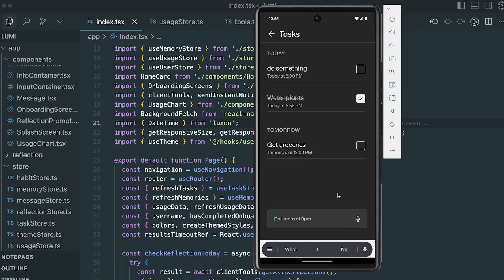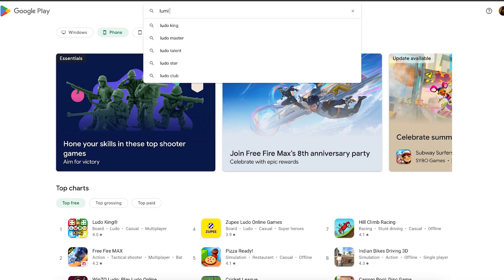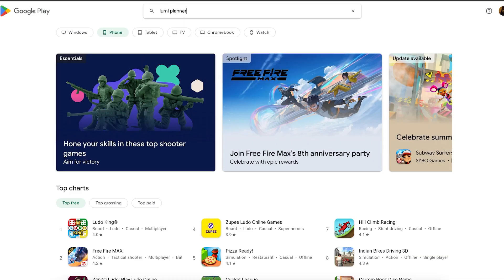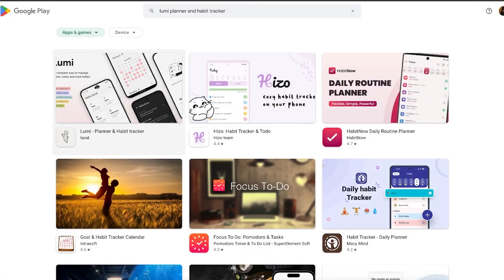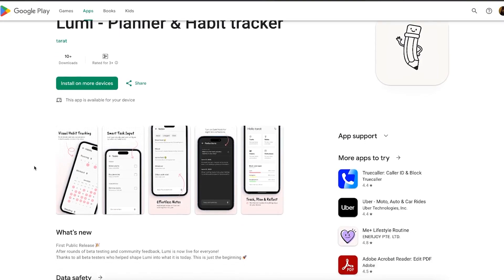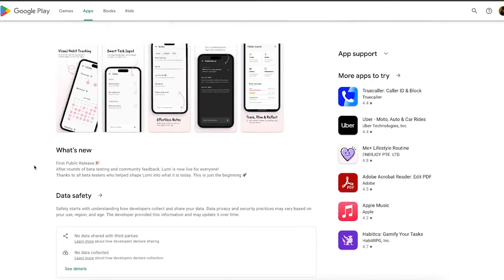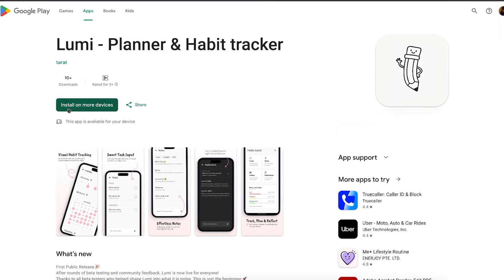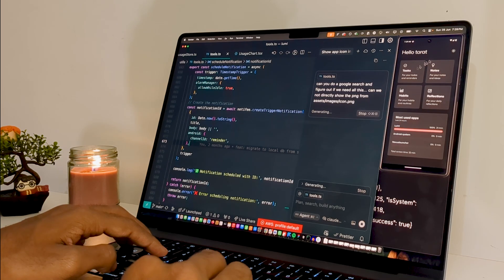So if you haven't tried out the app already, you can now go to Play Store, use the link from the comment section, or just search Lumi habit tracker planner on the Play Store and you'll get the app. Download it, try it out. This is my first ever product launch. I hope you like the app. Thank you so much for being a part of this journey. Now I will continue shipping more features and stuff to this app.